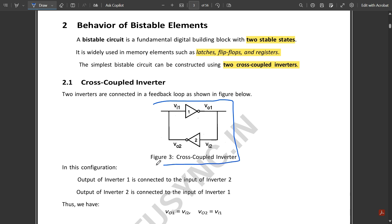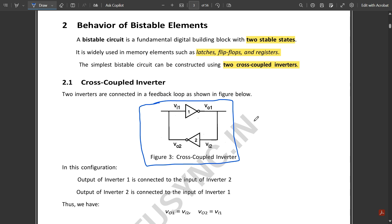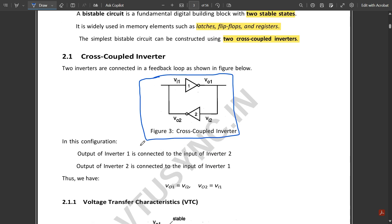An inverter outputs the opposite of its input — if you give logic 0, the output is logic 1. In a cross-coupled inverter, the output of one inverter is fed back to the input of the other through another inverter, to give the same response. The output of inverter 1 is connected to the input of inverter 2, and the output of inverter 2 is connected to the input of inverter 1.